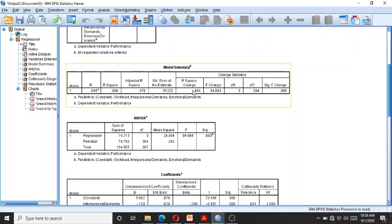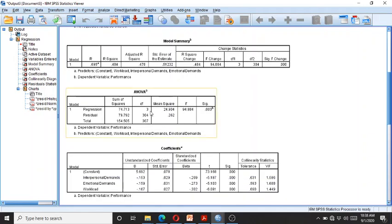The R square change shows that the independent variables have brought 48% of change in the dependent variable. The F value is significant at the 0.00 level, meaning there is a significant relationship between the dependent and independent variables.